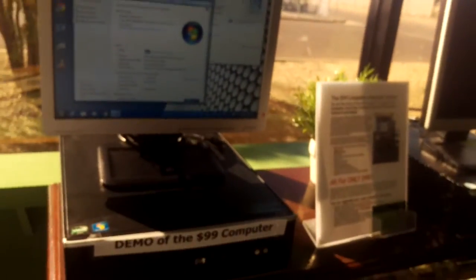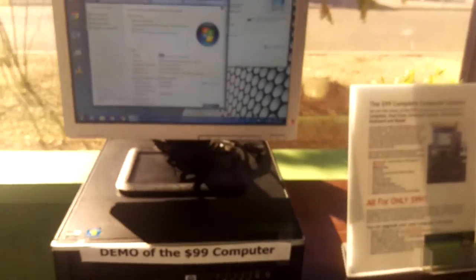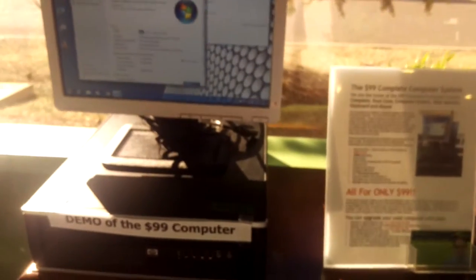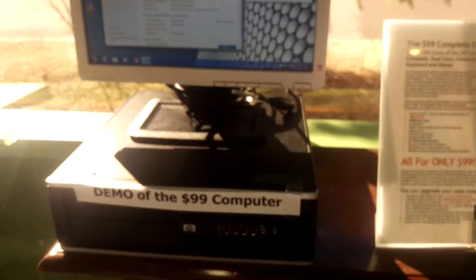So we sell these computers. They're excellent for business use. They're excellent for most home use.